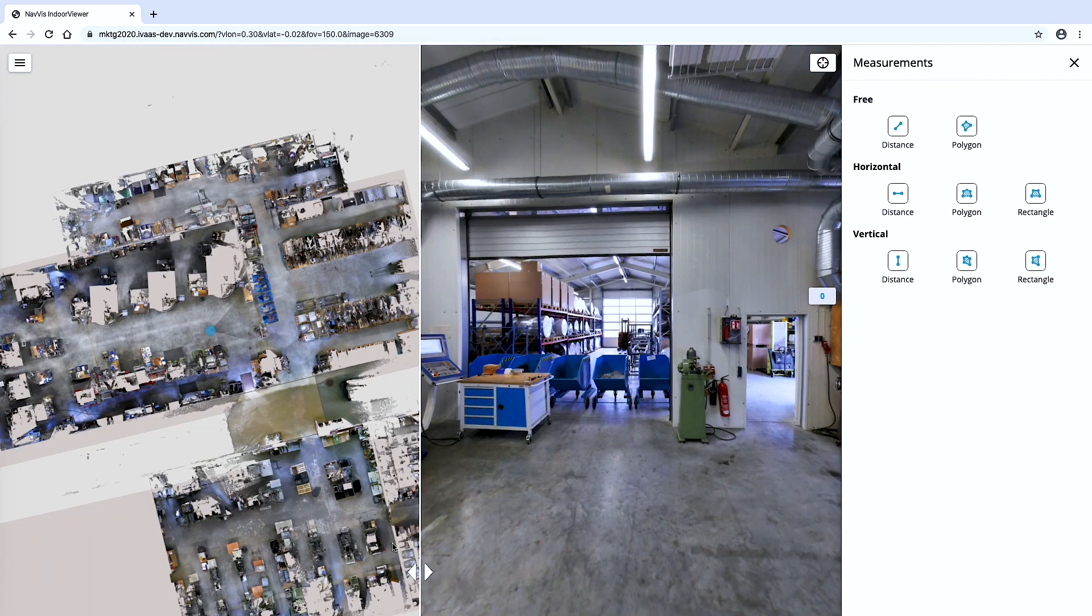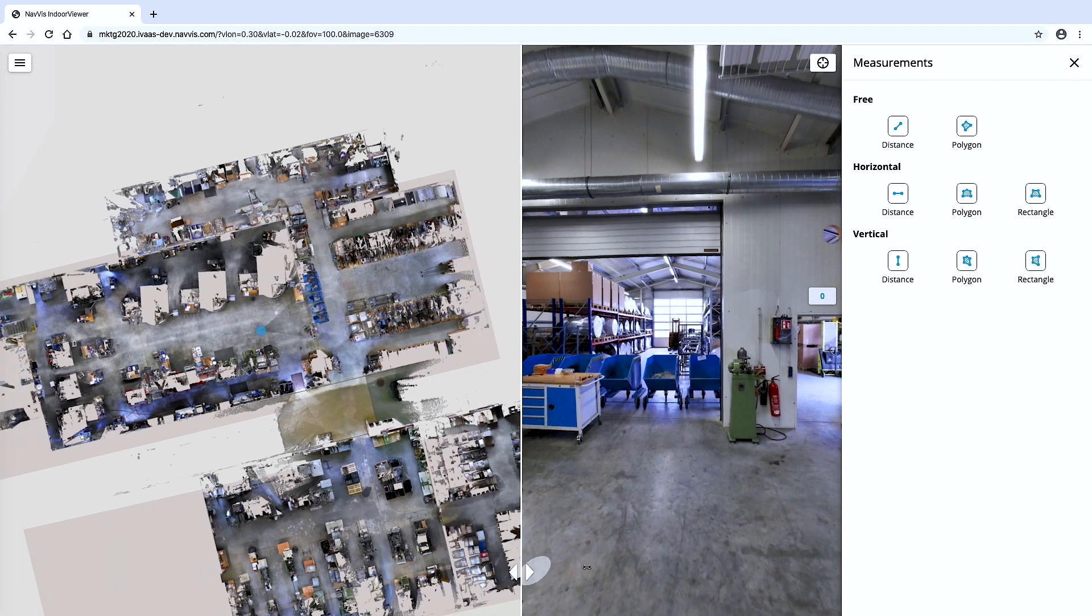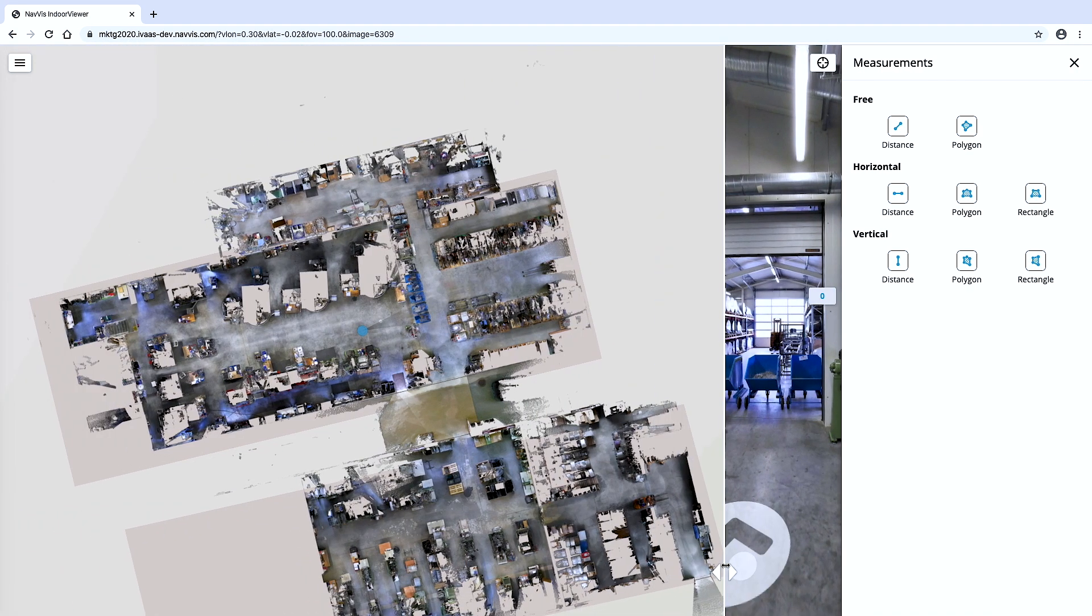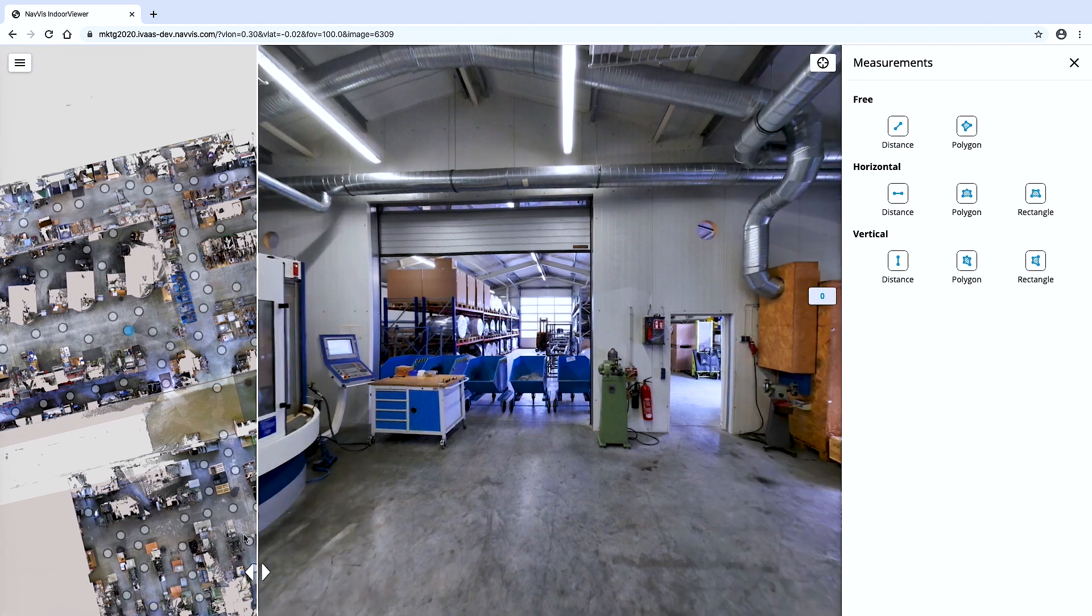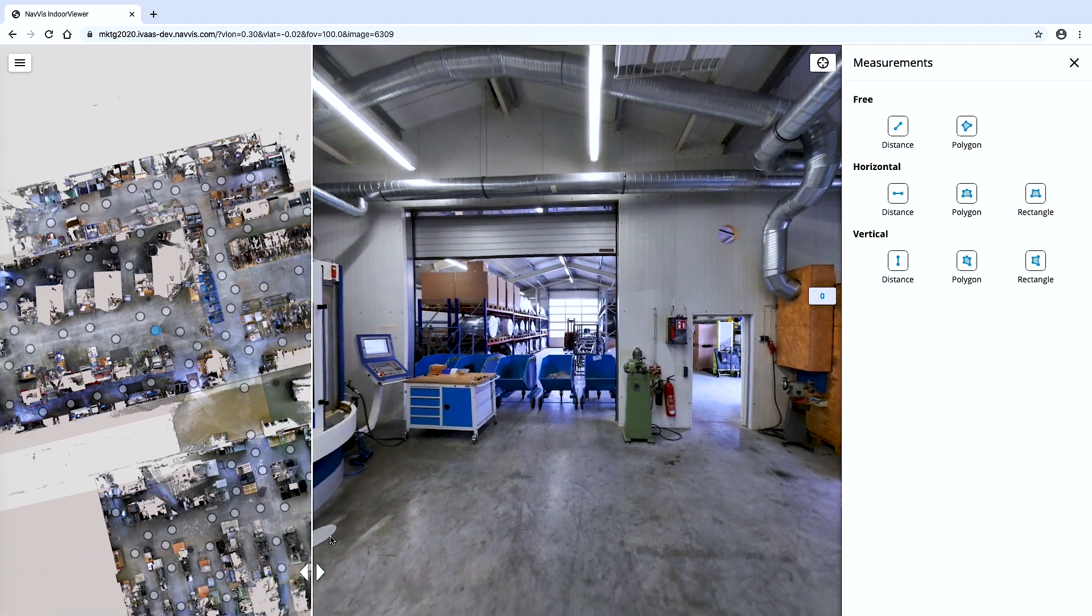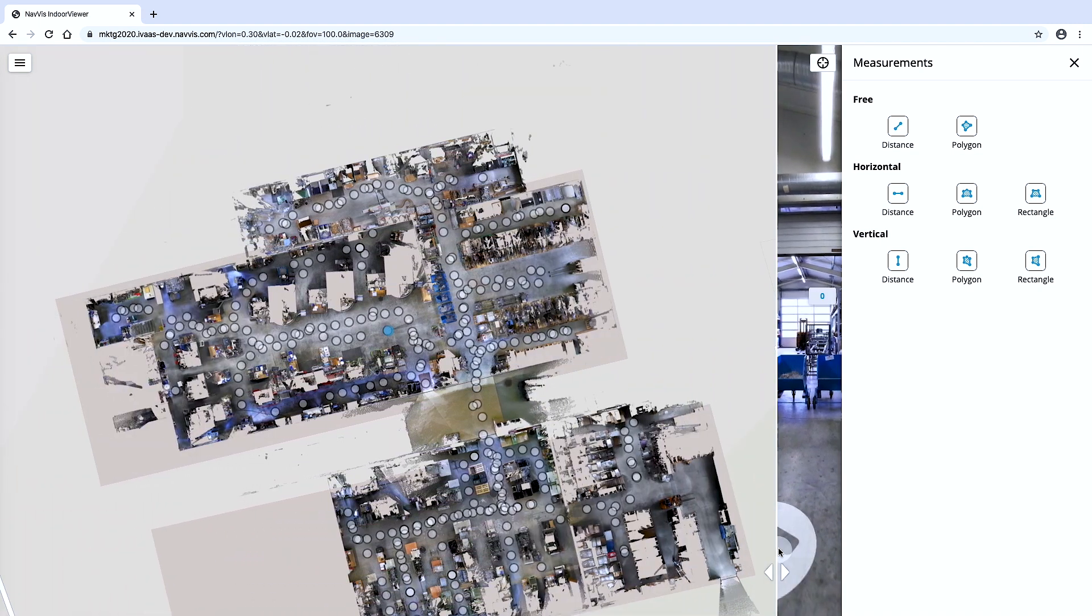The measurement tool can be used in both the floor plan and fully immersive walkthrough views for an intuitive, real-world experience.